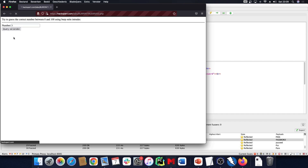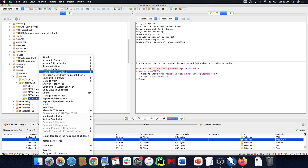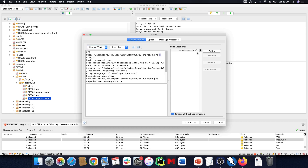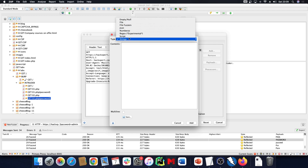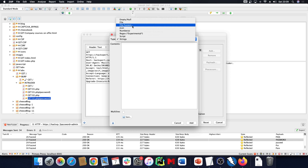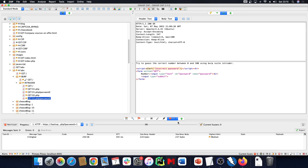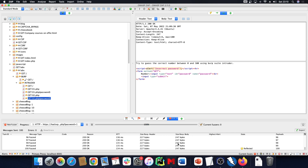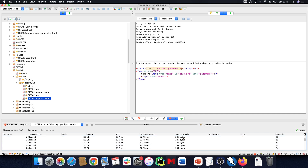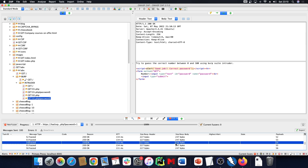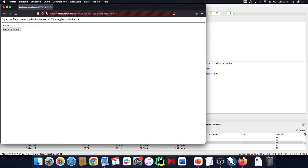We have more — 002.php, which expects a number between zero and a hundred. We try our first number to get some data, then start the fuzzer again. We add the number parameter as a fuzz location and add a file of numbers from one to one hundred with an increment of one. We start the fuzzing and look at what's happening — most have a response body of 247 bytes, except one.